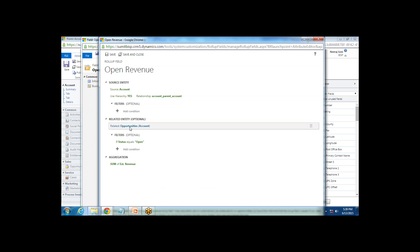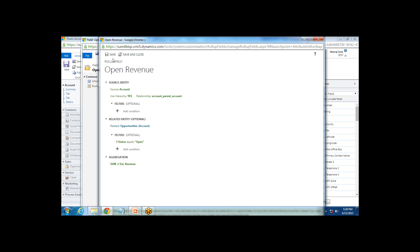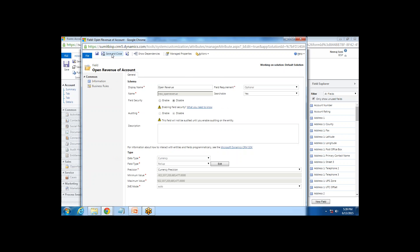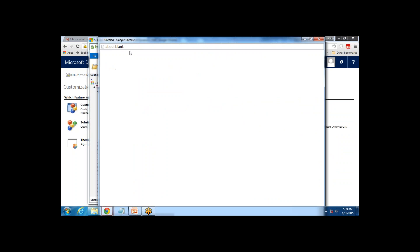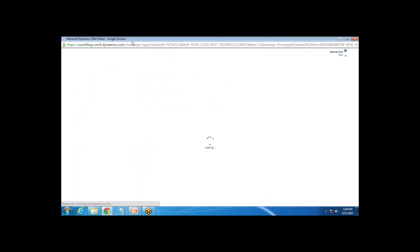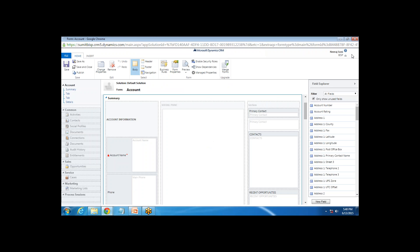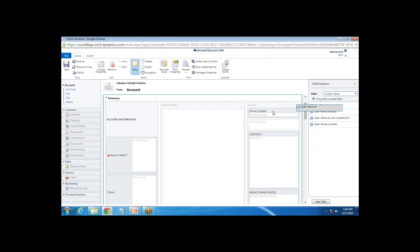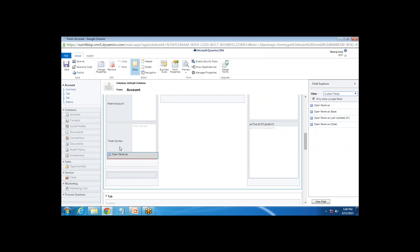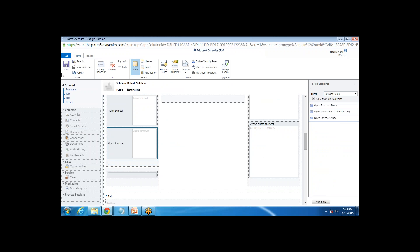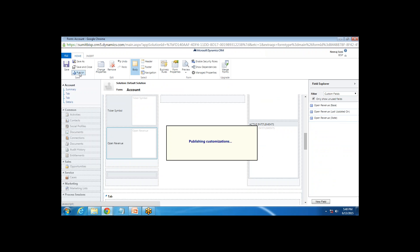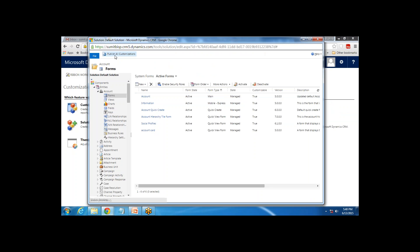So the complete setup is: get records from the Opportunity entity, filter to only those where Status is Open, and apply a Sum aggregation on Estimated Revenue. I save and close this dialog, then save and close the field as well — the custom field only takes effect once saved and closed and reopened. I then place the Open Revenue custom field onto the Account form and publish the customization.